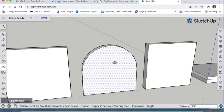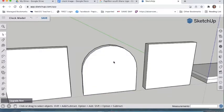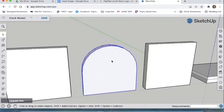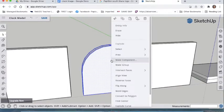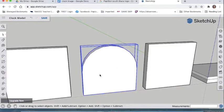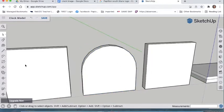To protect the round face, convert it to a group. Hit the space bar for the select tool, triple-click, right-click, and make it a group. Don't worry about the corner bounding box — that just shows the full square dimensions around the piece. It's now locked in.